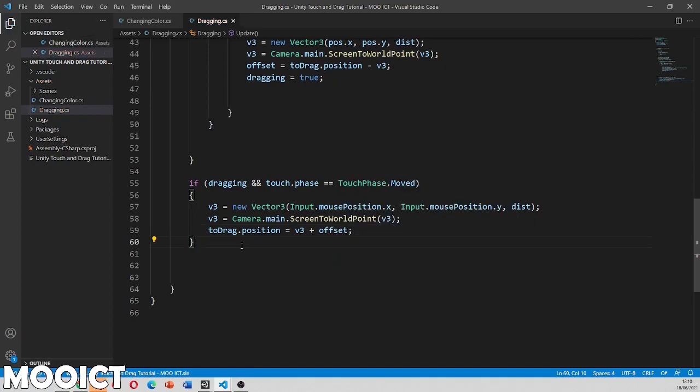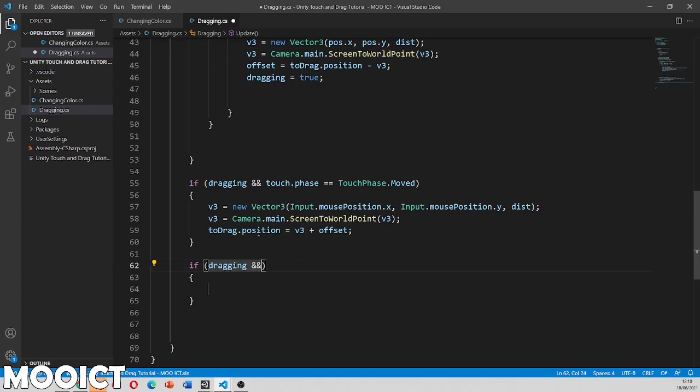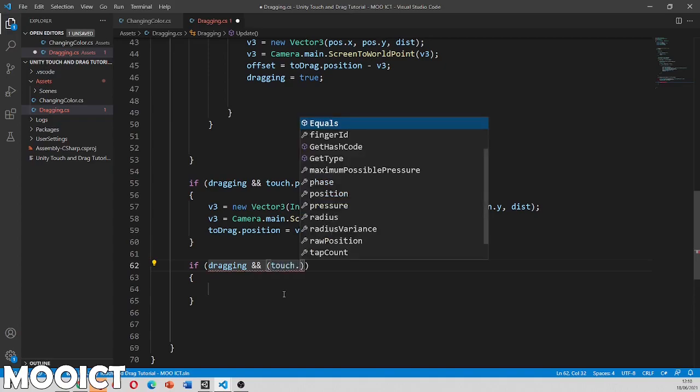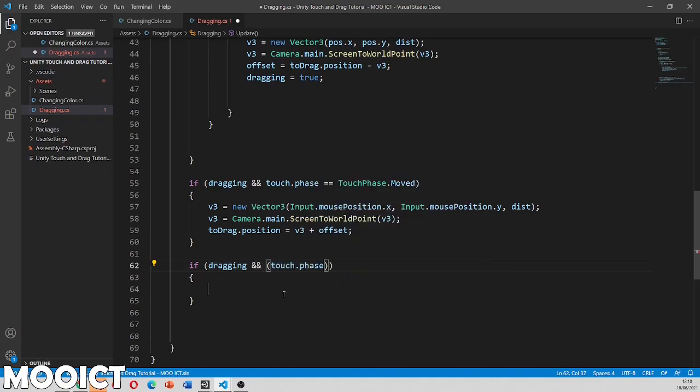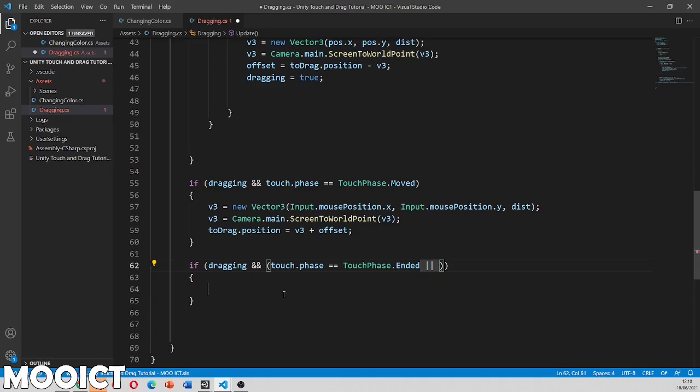We also do v3 again equals to camera dot main dot screen to world point. And then we'll see passing the v3 value for that. And then lastly say to drag dot position equals to v3 plus the offset from where it was before. So now we can do is we need to go in and say so if for some reason the dragging was cancelled by the app or if we obviously stopped touching on the screen then we need to cancel the dragging altogether.